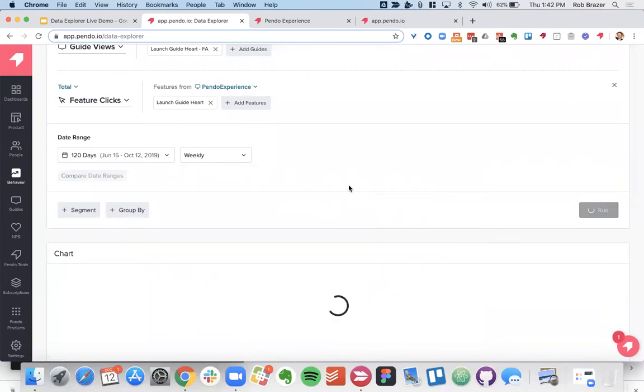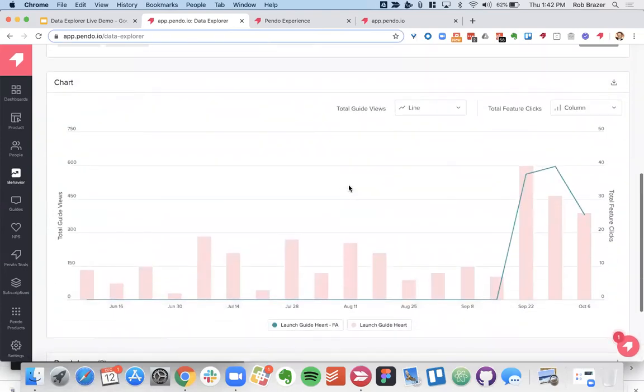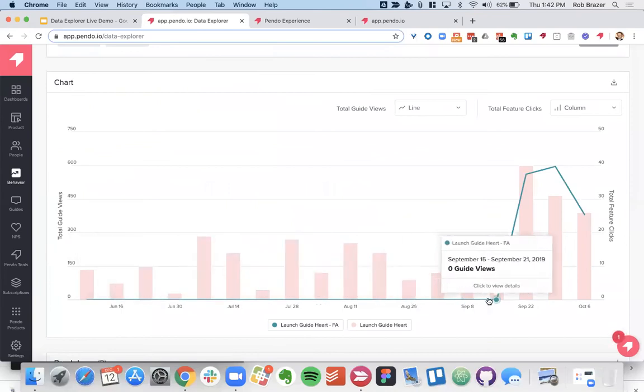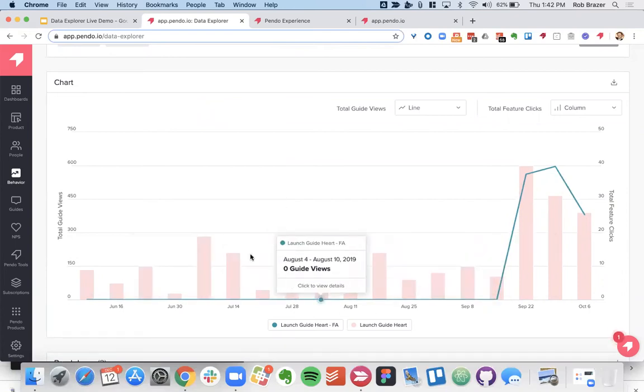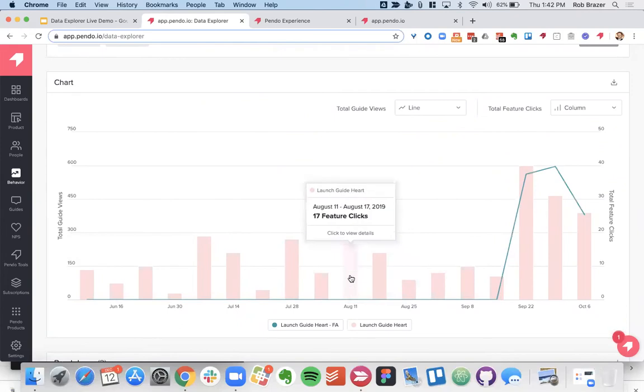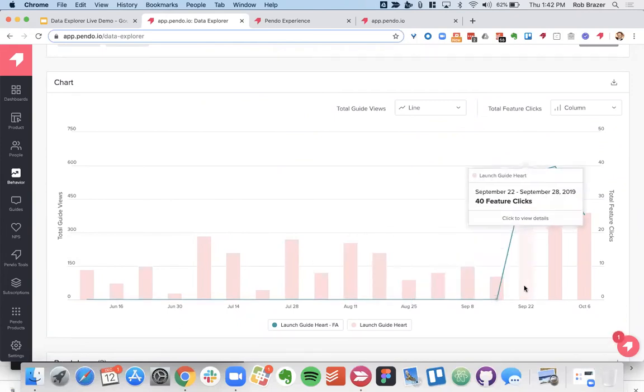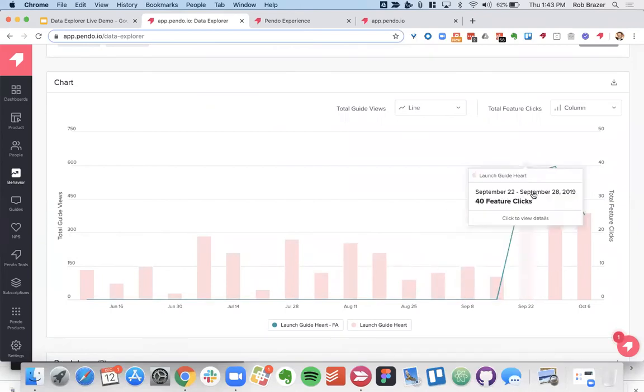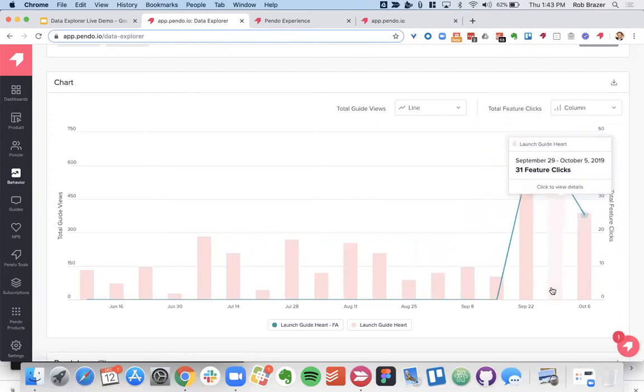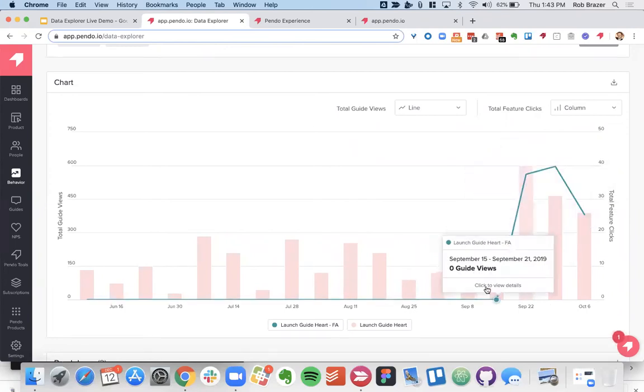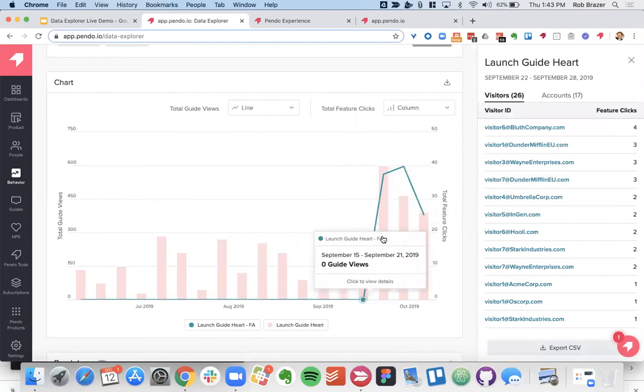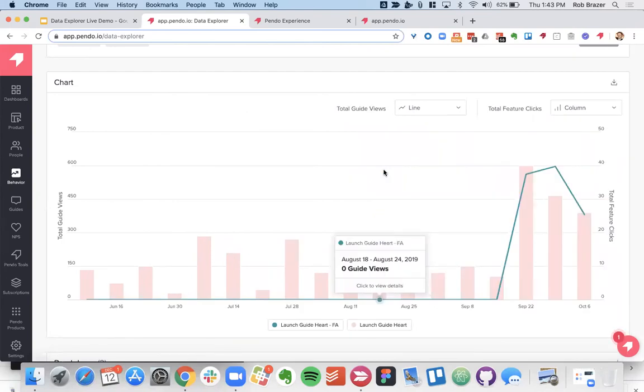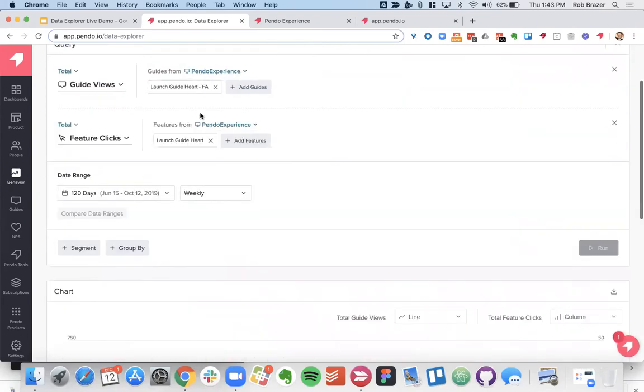And then let's actually choose a custom date range because I remember when this was added that we had the guide starting around October. So let's see how that new guide ended up affecting the feature clicks for the reason why we built that guide. So we got a little 120 day period here. Let's go ahead and kick this off. So in the blue here we have our guide views. Again this guide was not created until around this September 21st date and we had pretty consistent use of our launch guide heart feature. Now once we launched that guide as you can see the guide views went up which is what we'd expect when we launched a new guide but also what our goal with this to increase the feature usage also shows here. Where you can see again you click into it and you can see the visitor and the accounts associated with it.